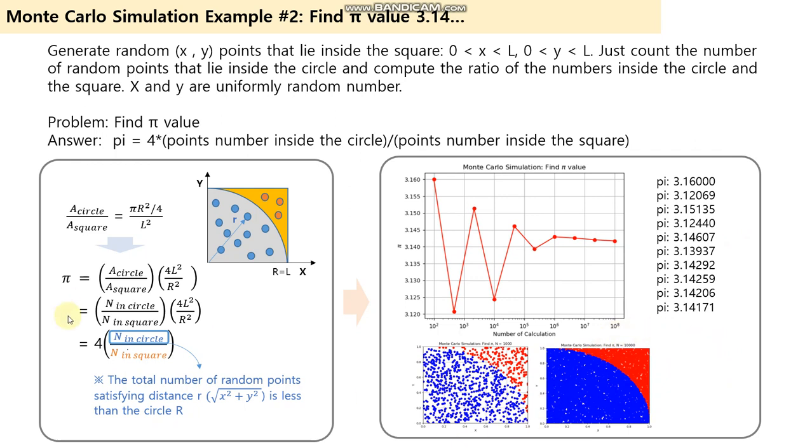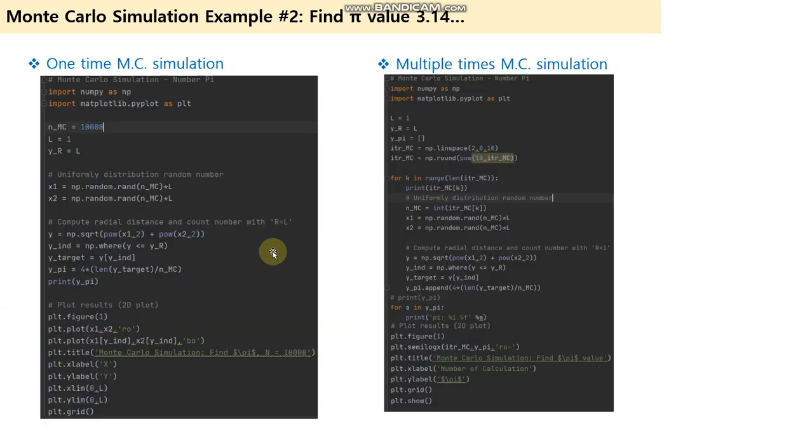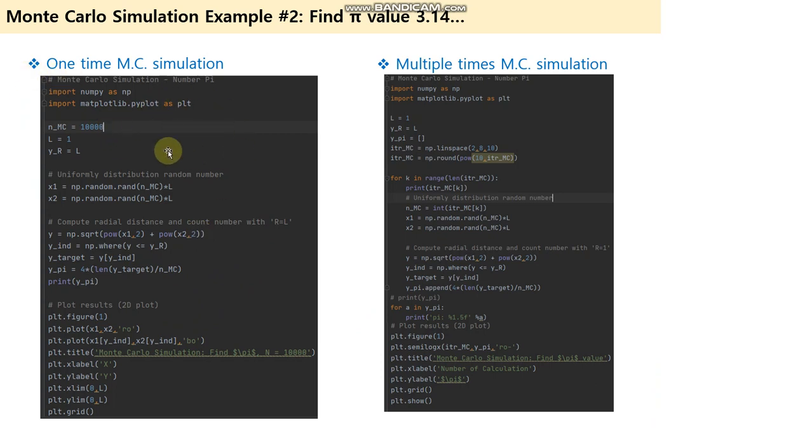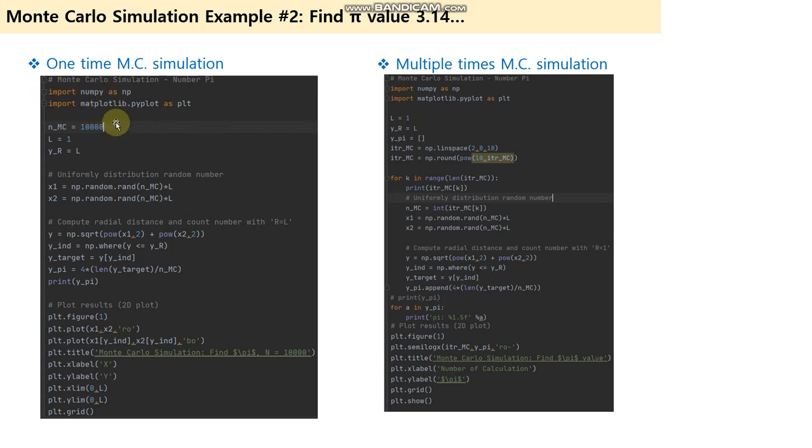Next page shows how to implement Monte Carlo simulation using Python code. First, import numpy and matplotlib library modules and assign the total number of Monte Carlo simulations.